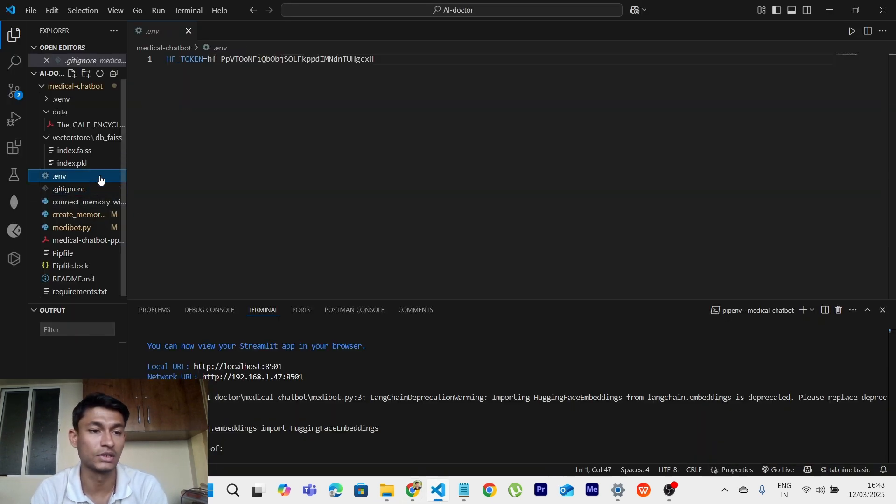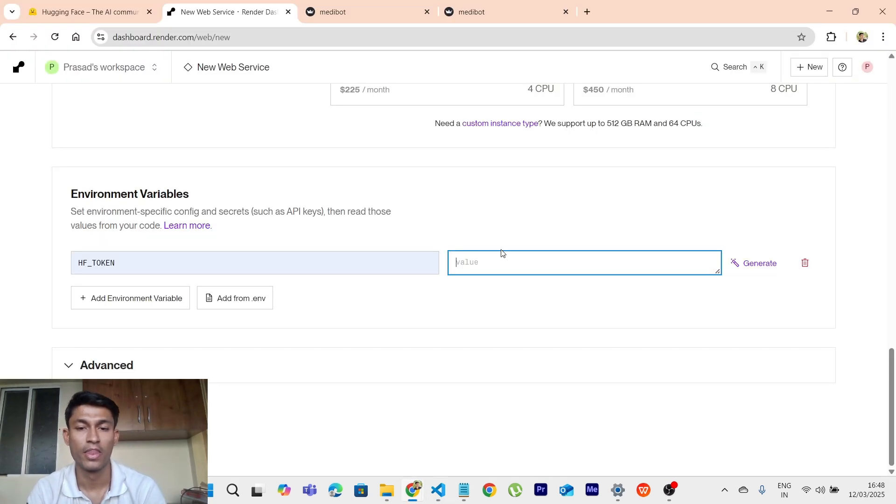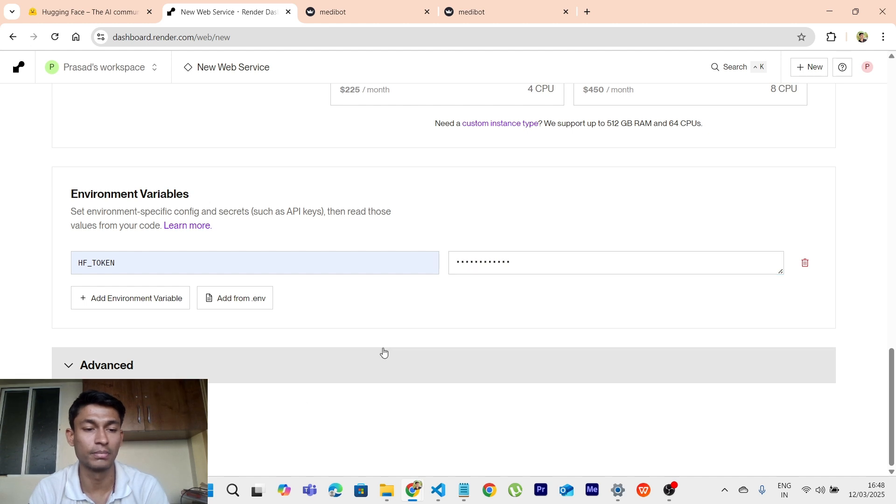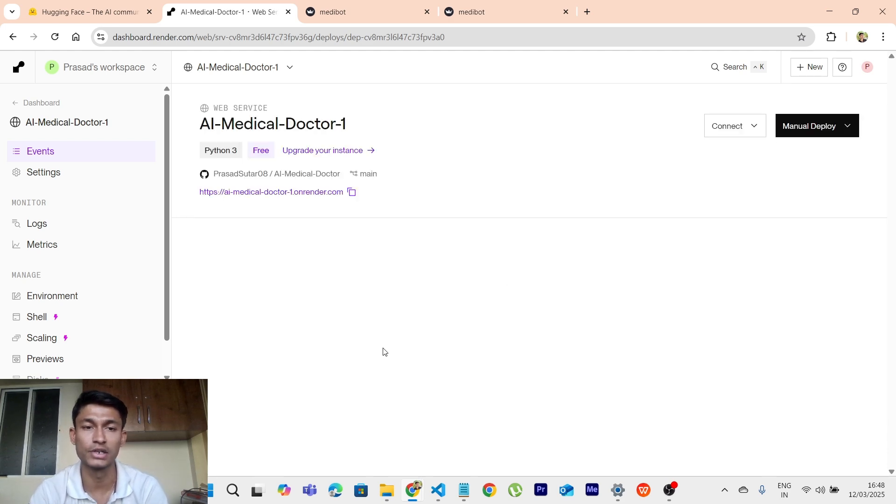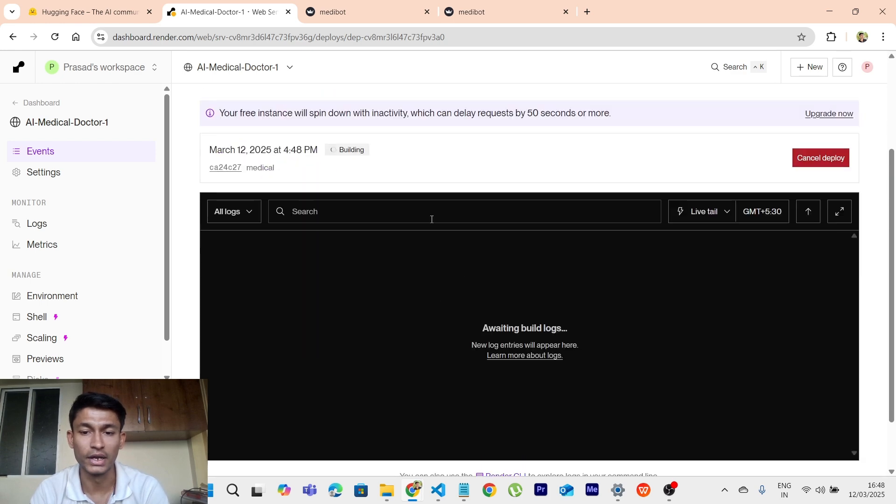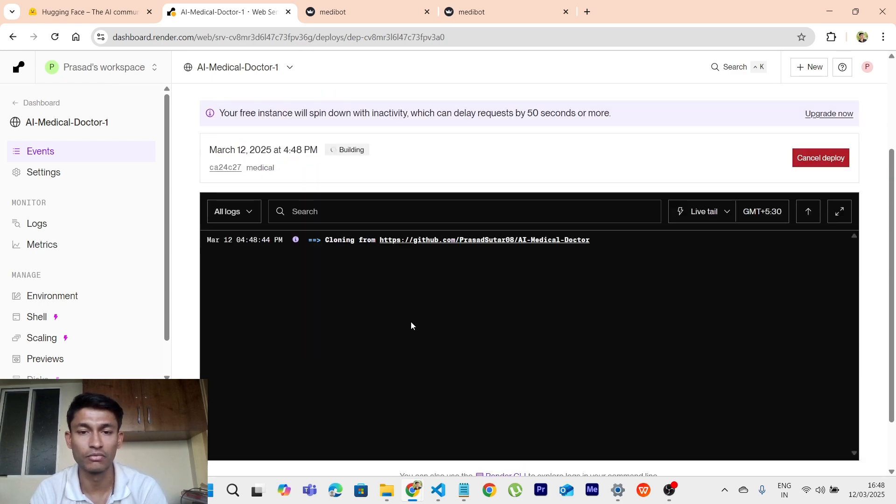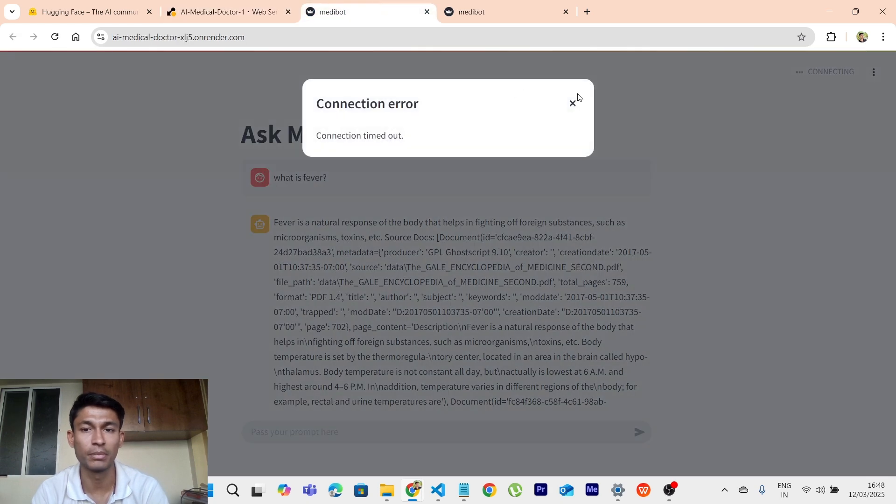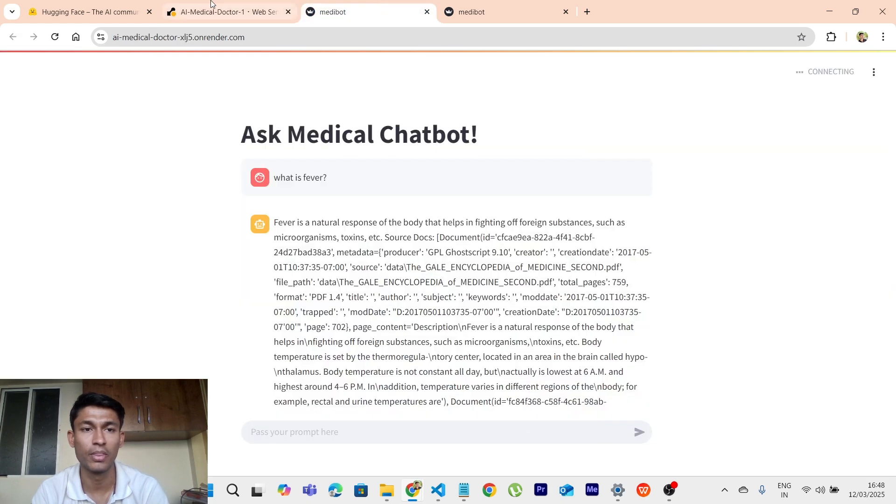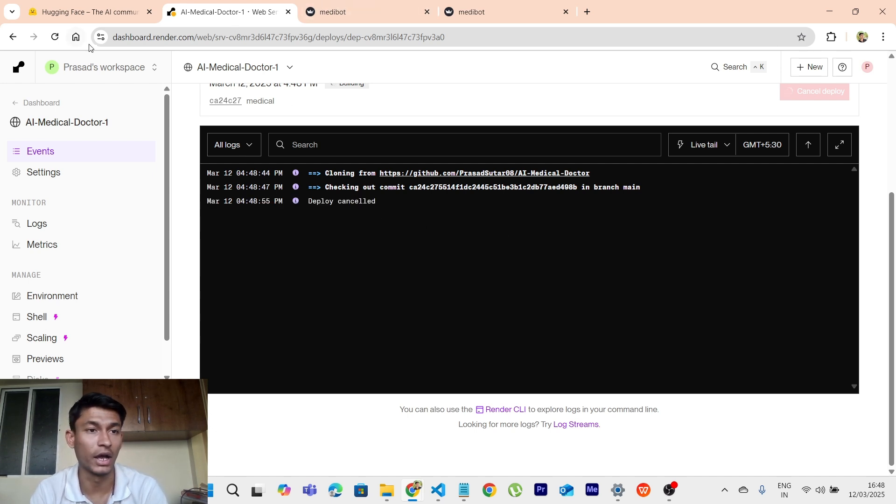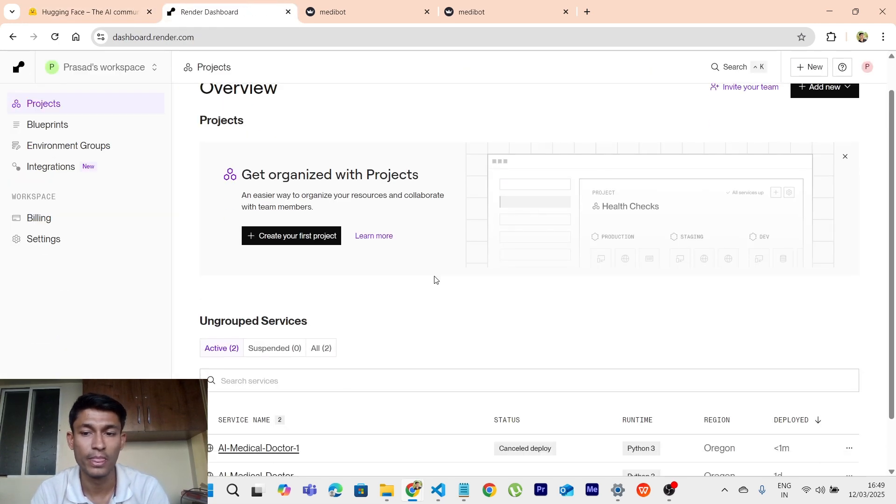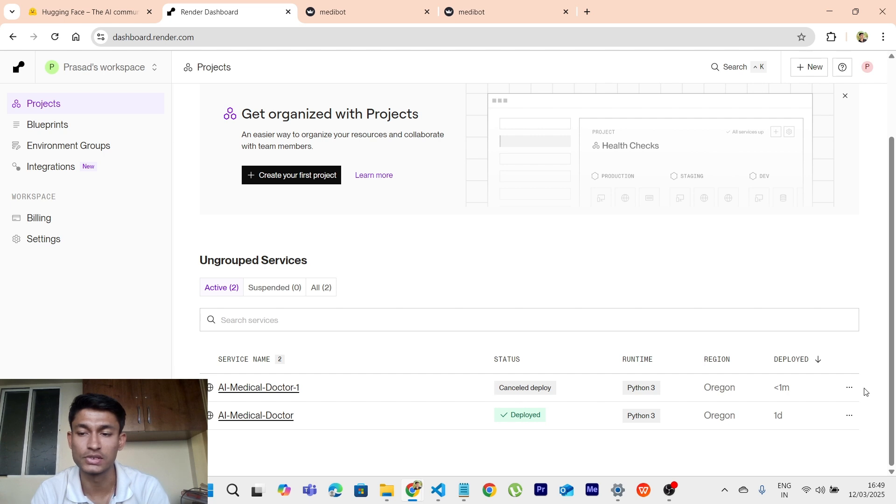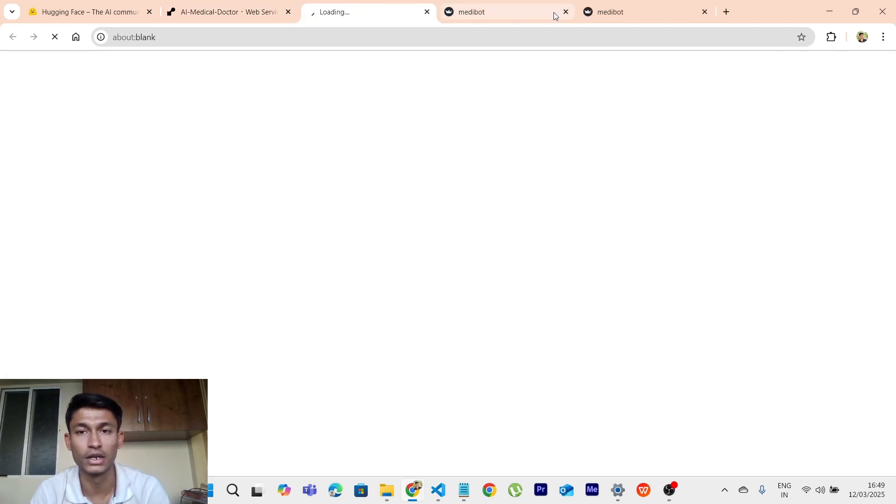And just you have to, it will automatically happen. It will take some time, 10 to 15 minutes. And it will happen with time. So let it happen. Until then, I will cancel deploy because I have already deployed. I want to show you what I have already done.